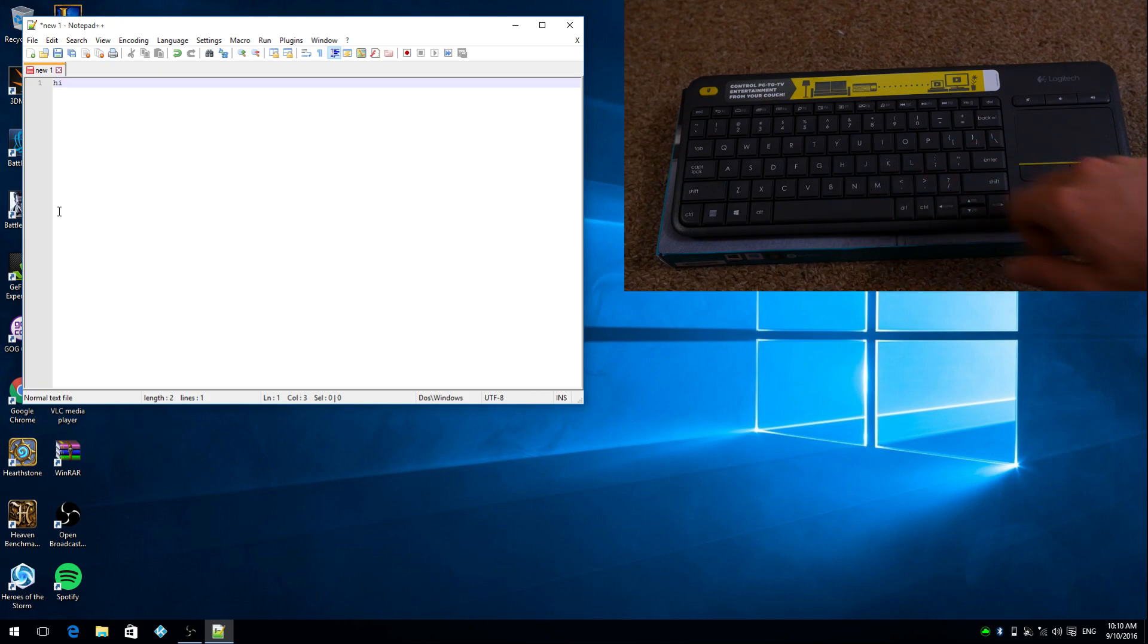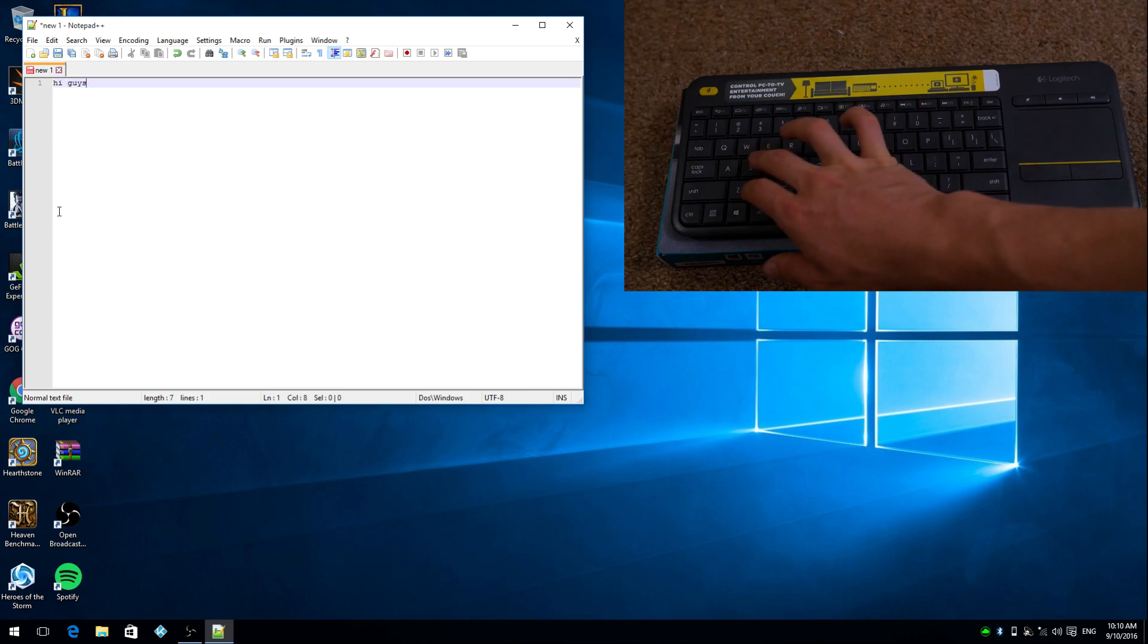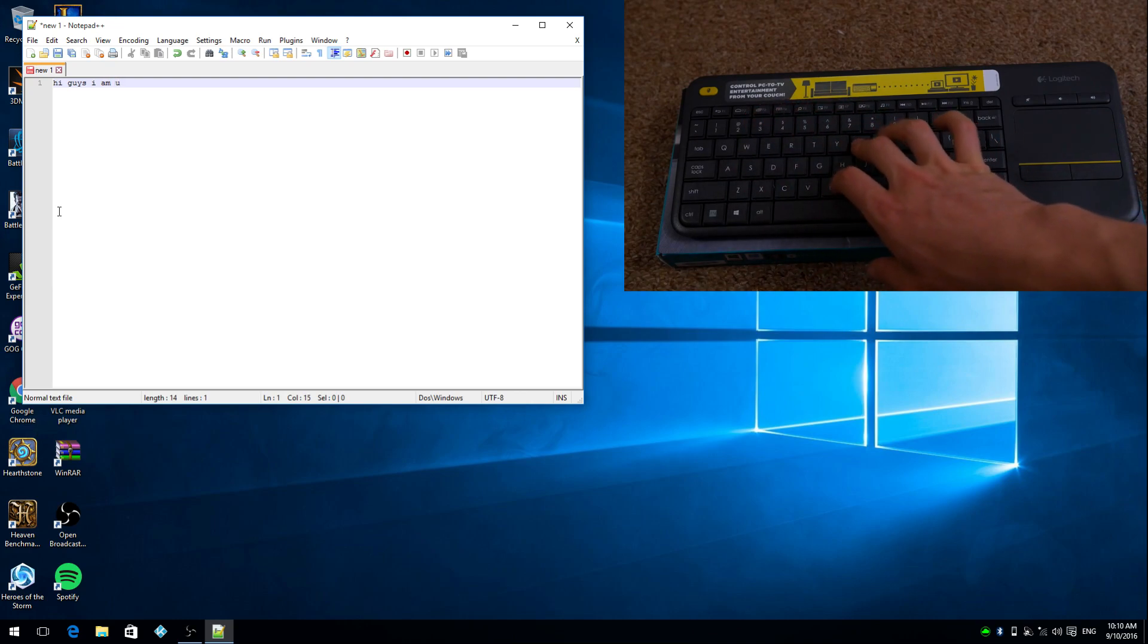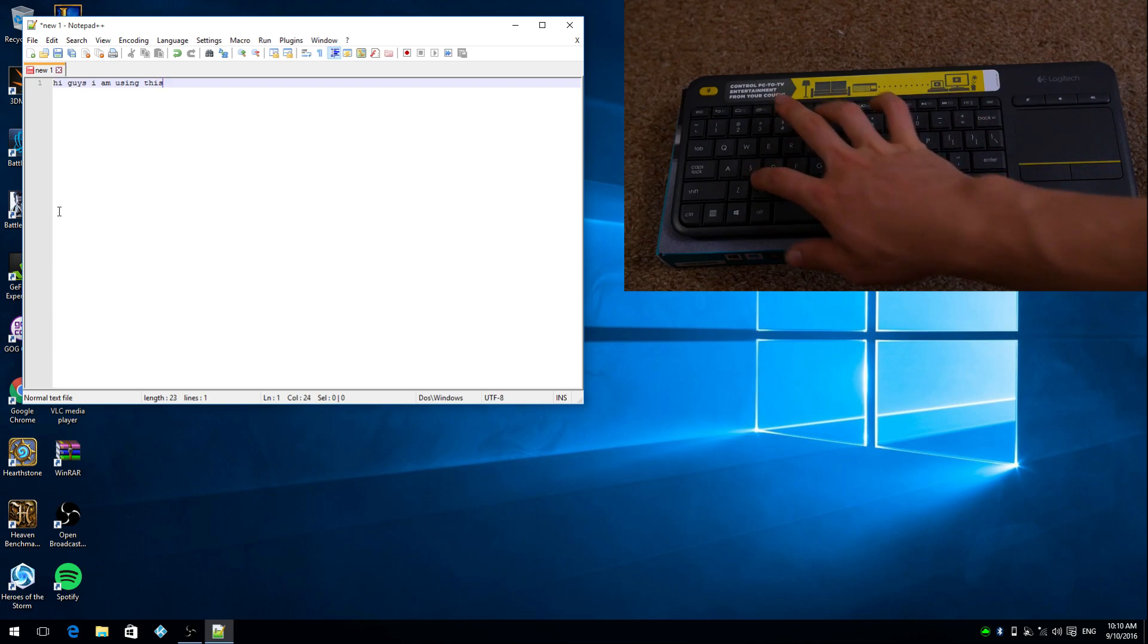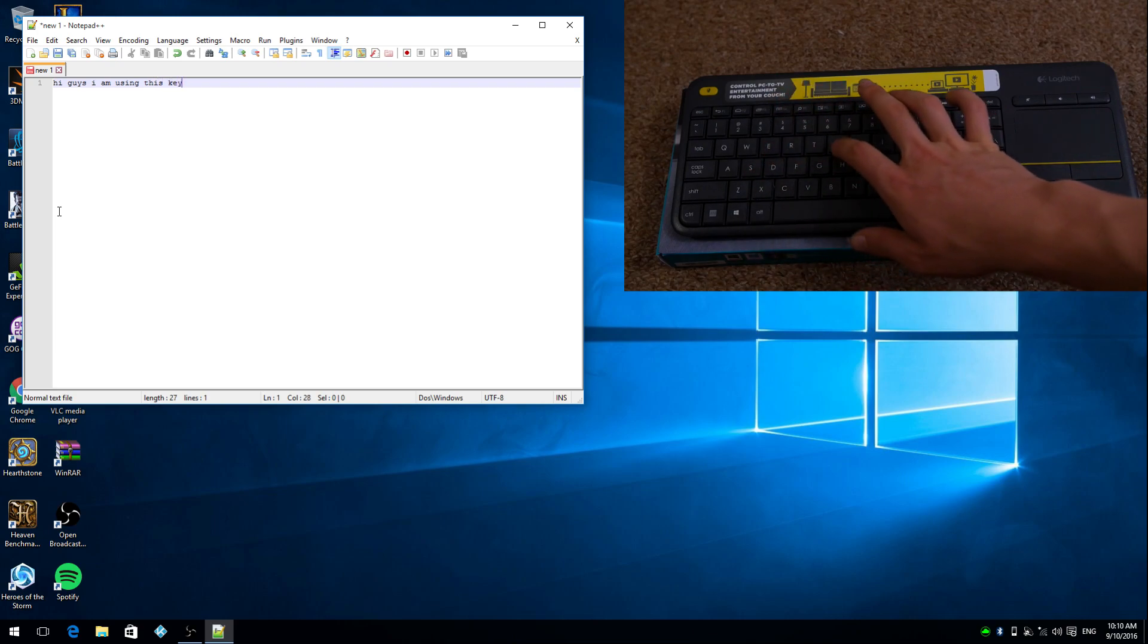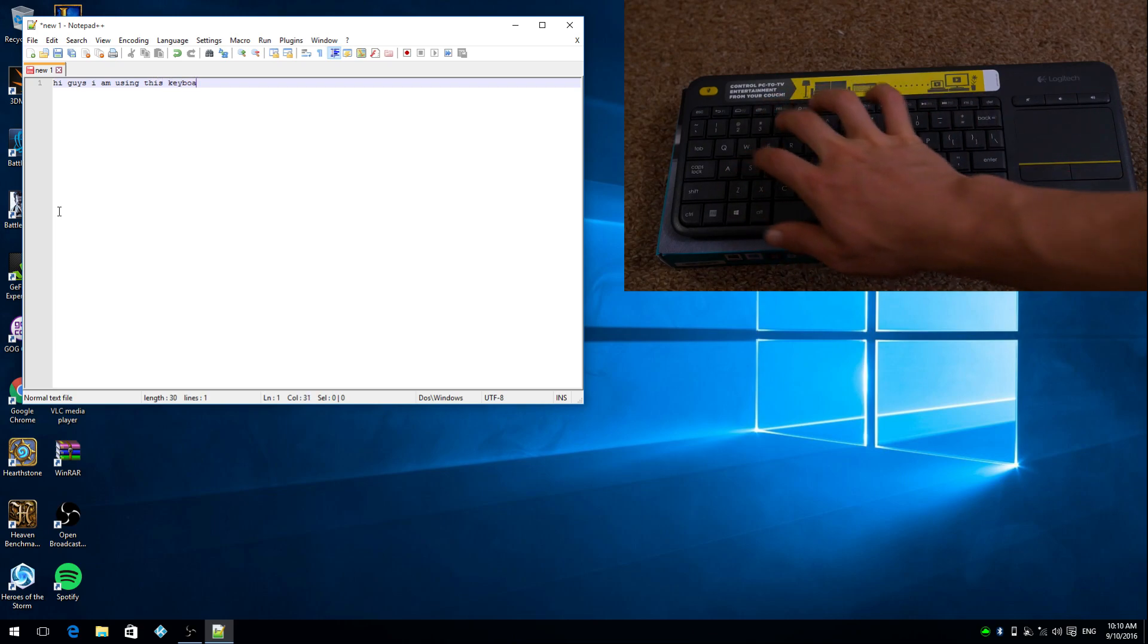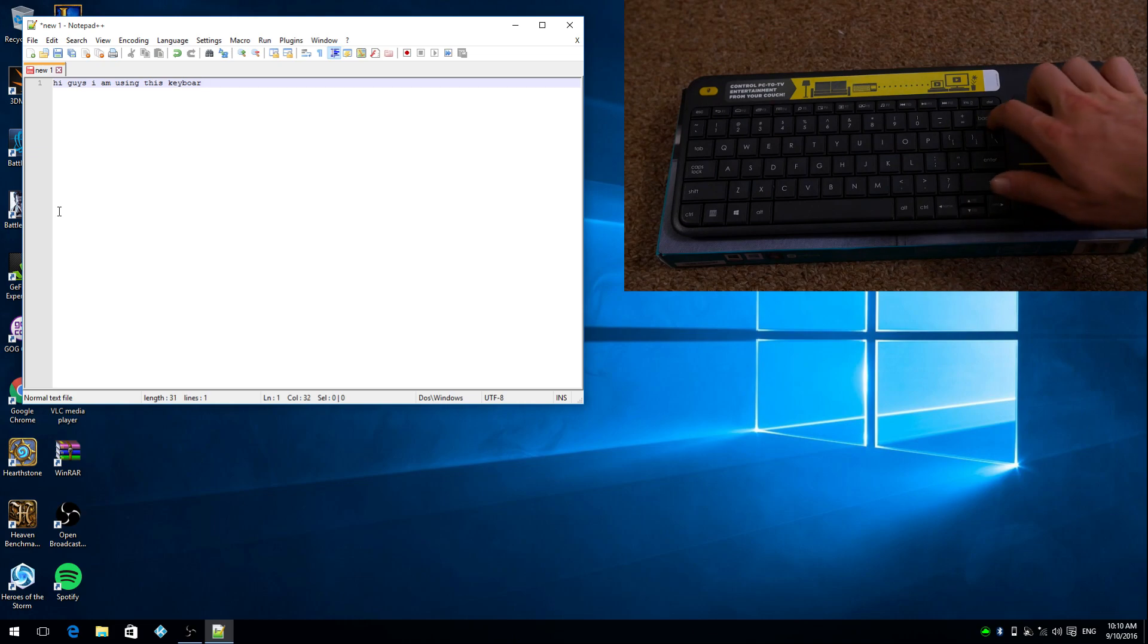As you can see how I'm demoing it on this PC right now, it's a very small and compact keyboard as well, so it won't get in the way. Just simply turn it on when you need to use it.